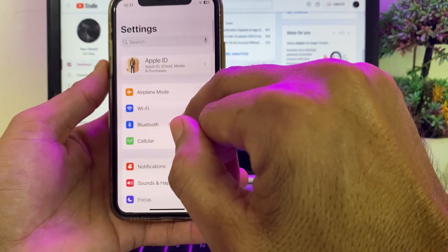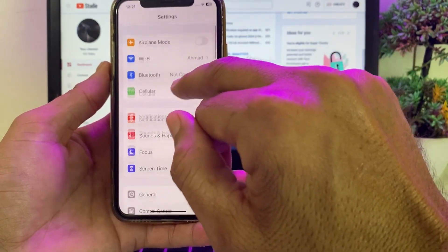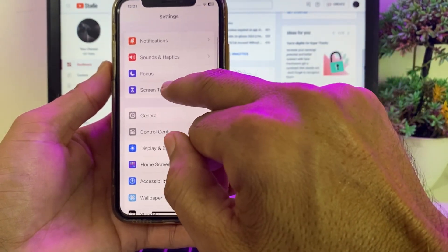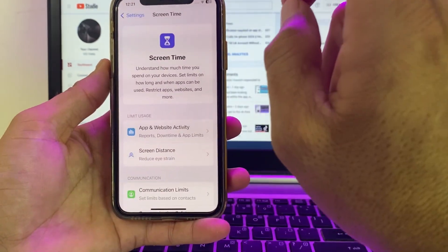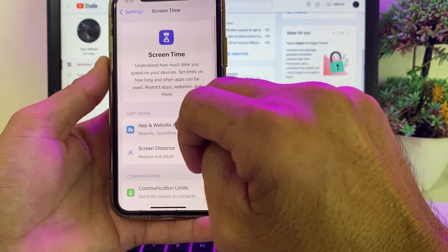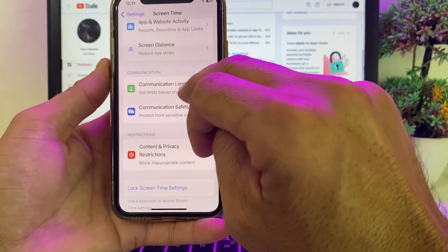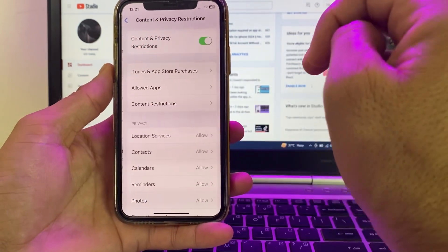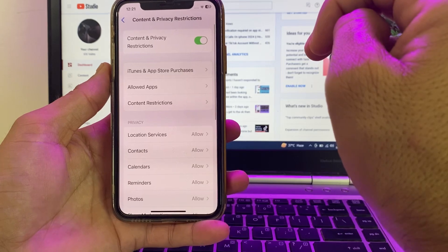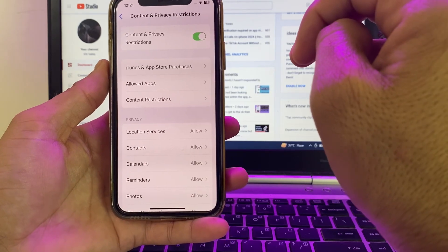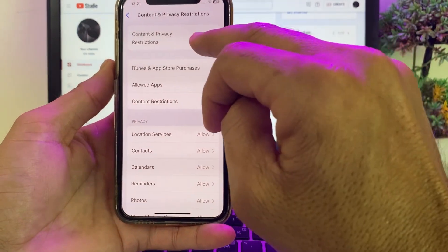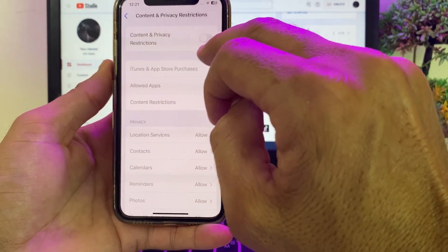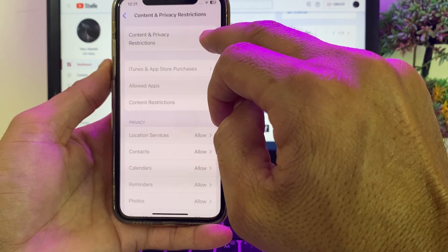Then scroll down and tap on Screen Time. Then scroll down and tap on Content and Privacy Restrictions. You will see this type of interface.